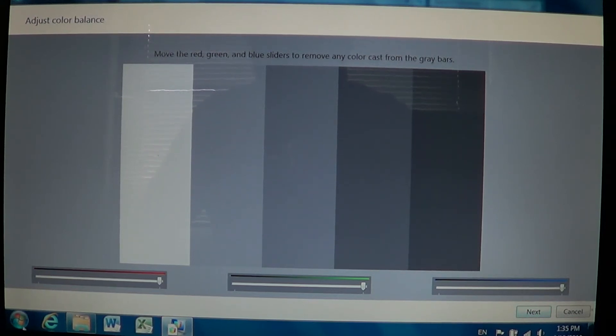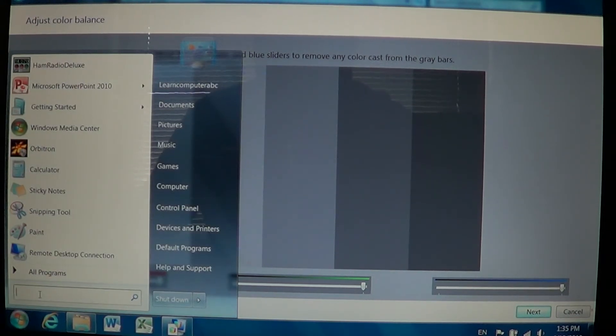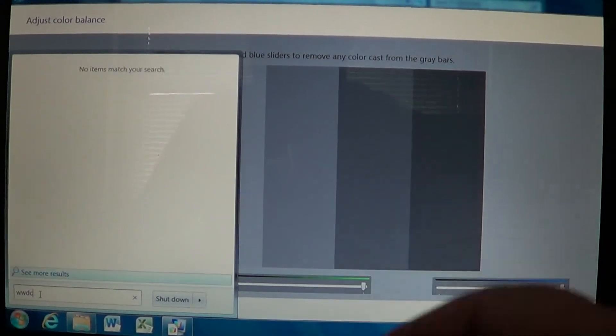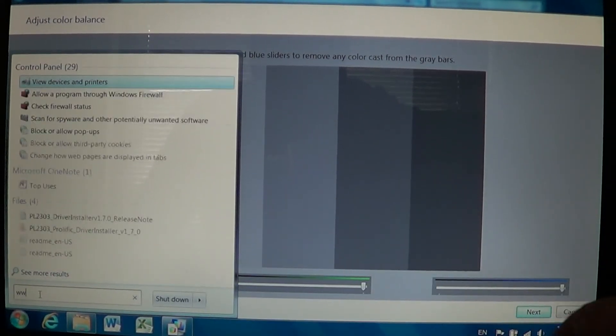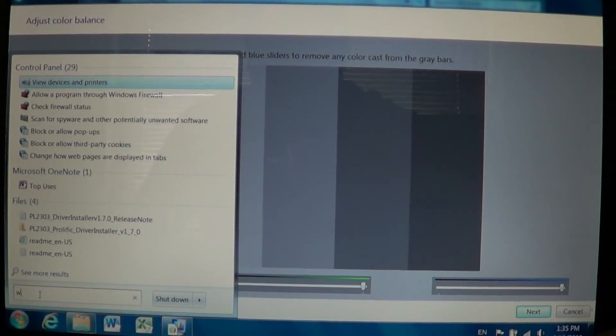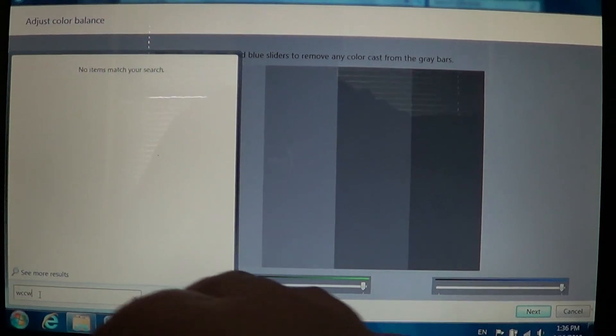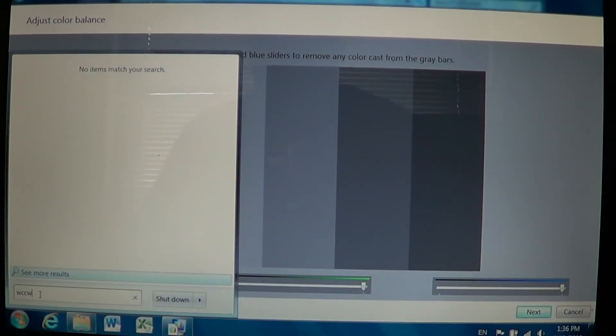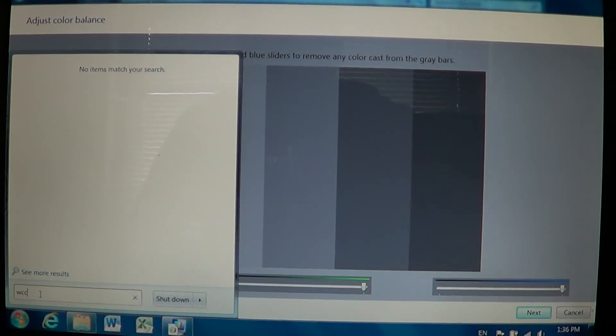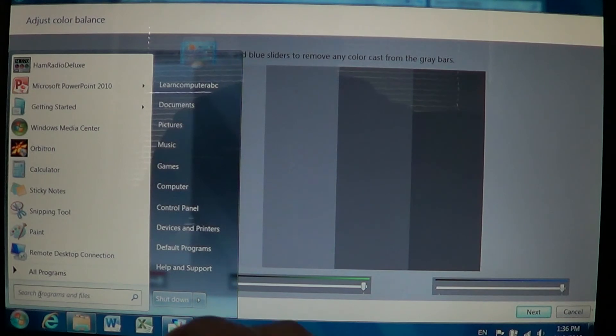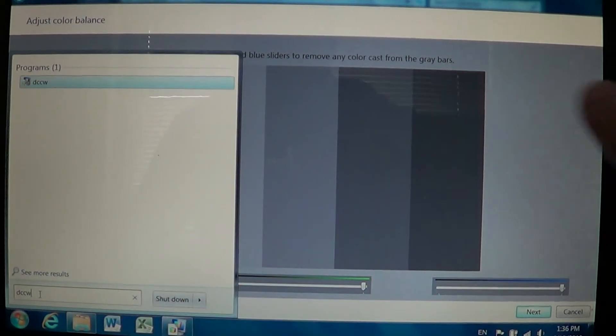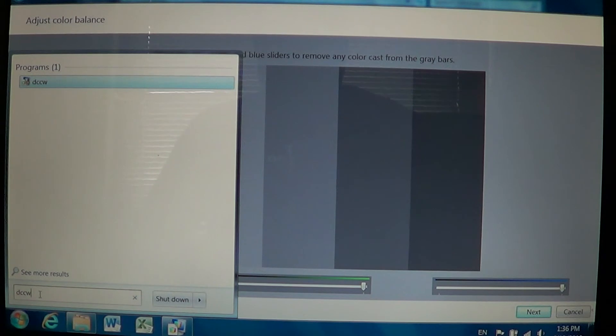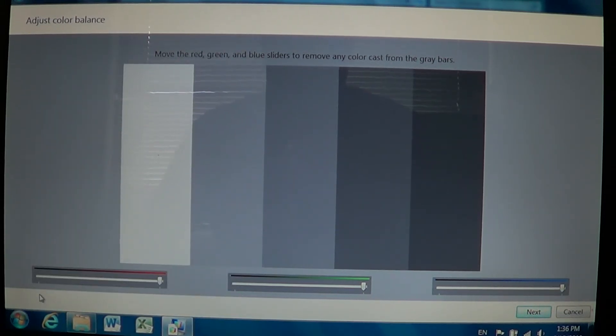All you have to do is go into the start and here in the search programs, you have to do DCCW. Just remember that, DCCW. Press enter and you'll be into the calibration option of your computer.